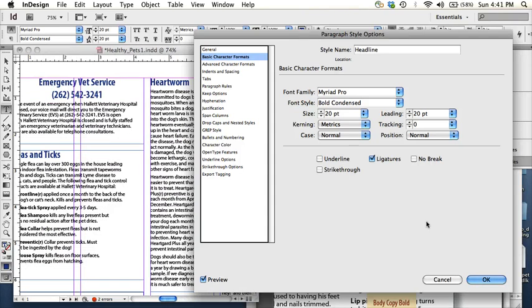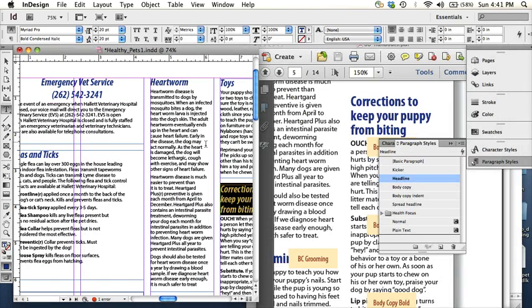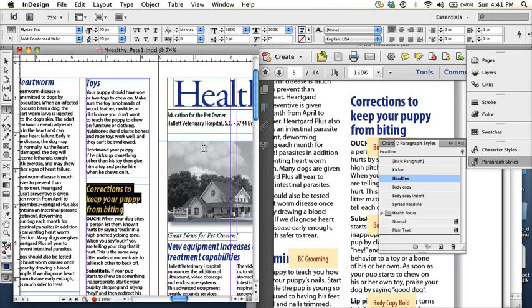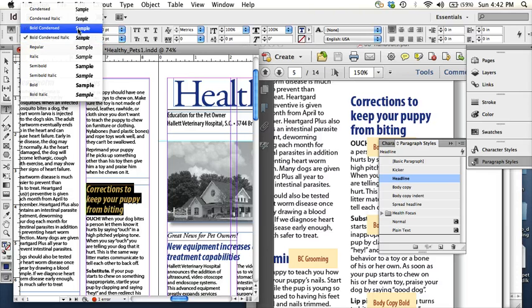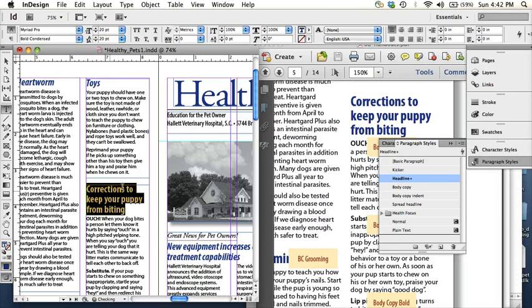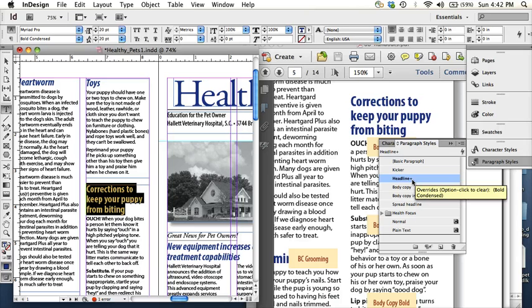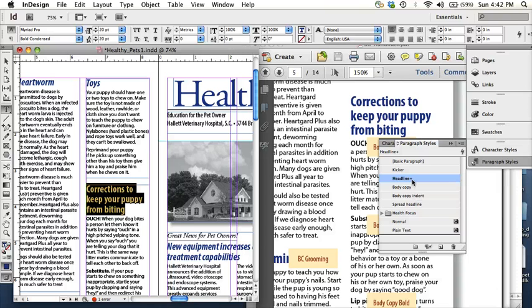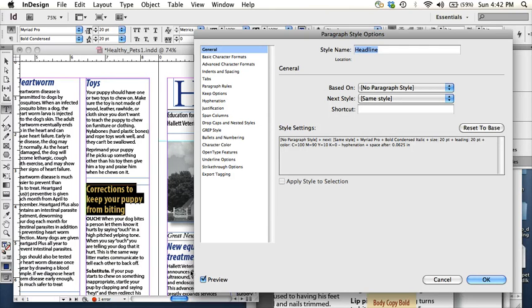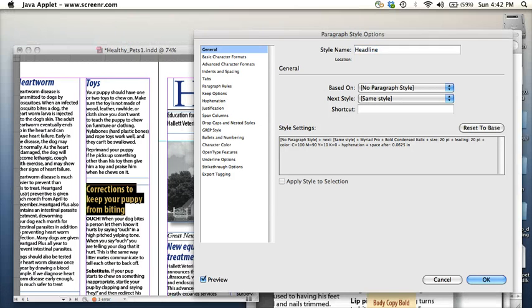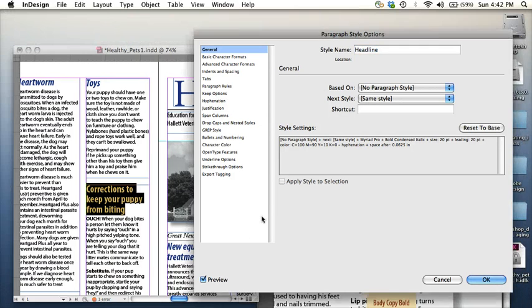Or I could cancel that and do things a little differently. I could change one of the headlines to bold condensed. And then what I can do is see there, now there's a plus sign because I have something that's different than the actual character style in this piece of text, of highlighted text. So what I can do now is double click and then there's redefine style somewhere. Okay, take it back. It's not in here.